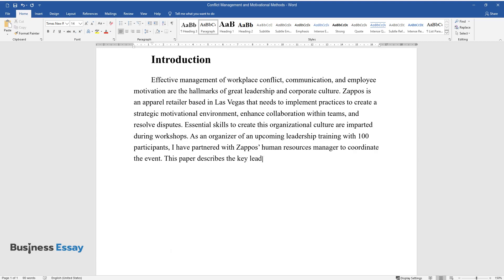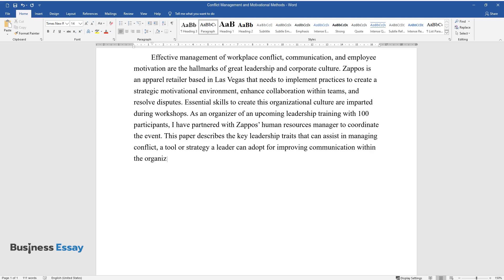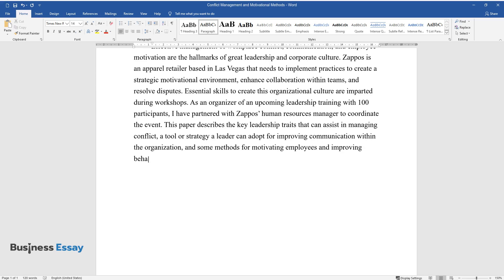This paper describes the key leadership traits that can assist in managing conflict, a tool or strategy a leader can adopt for improving communication within the organization, and some methods for motivating employees and improving behaviors within the workplace.